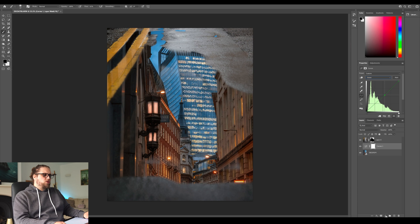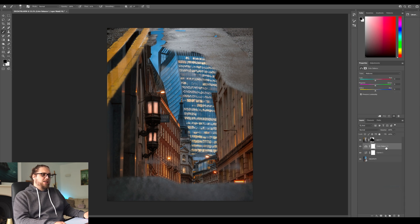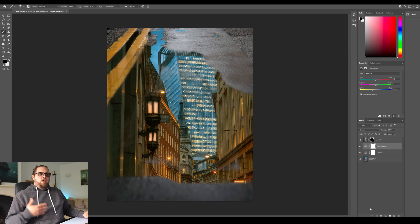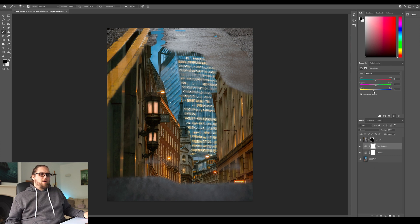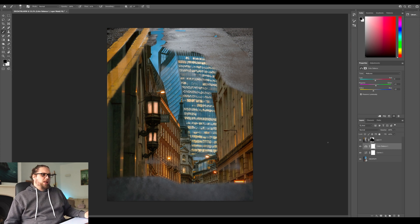I think that helps. We can also come here to another adjustment layer and go for color balance. I think that's going to help. We can bring towards the yellows a little bit, maybe towards the greens a touch. I think that helps a little bit. We can come back and adjust these as we go as well.